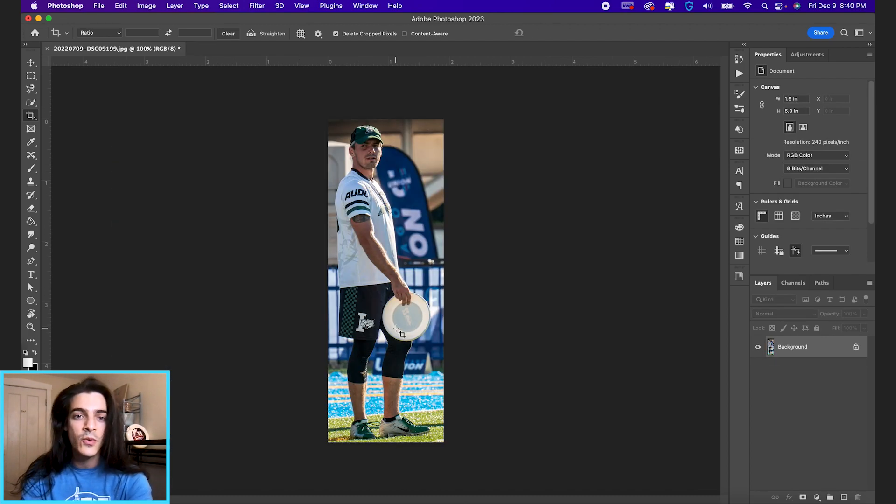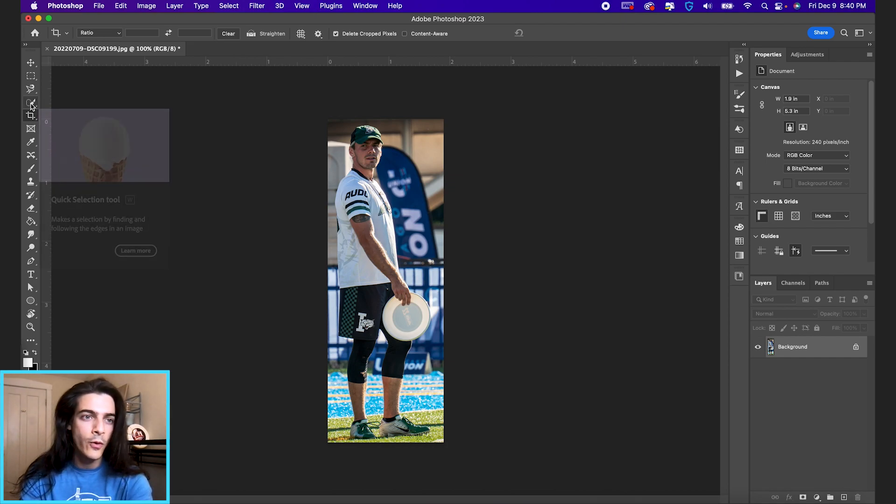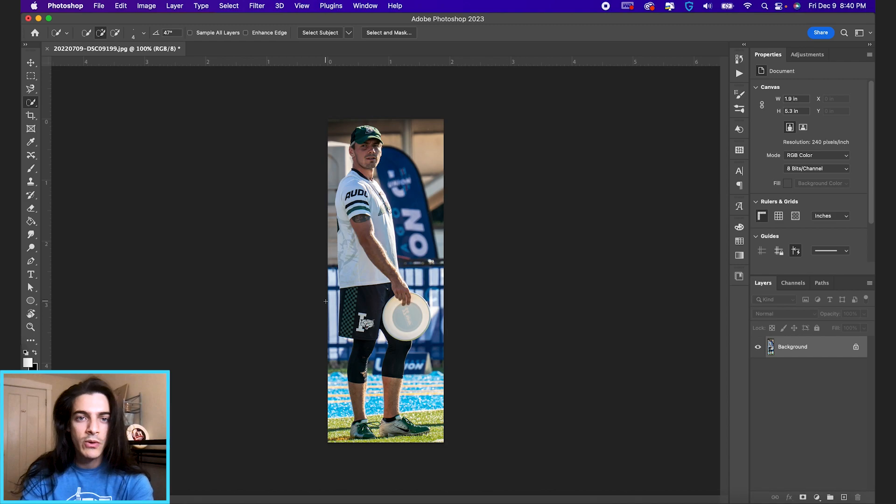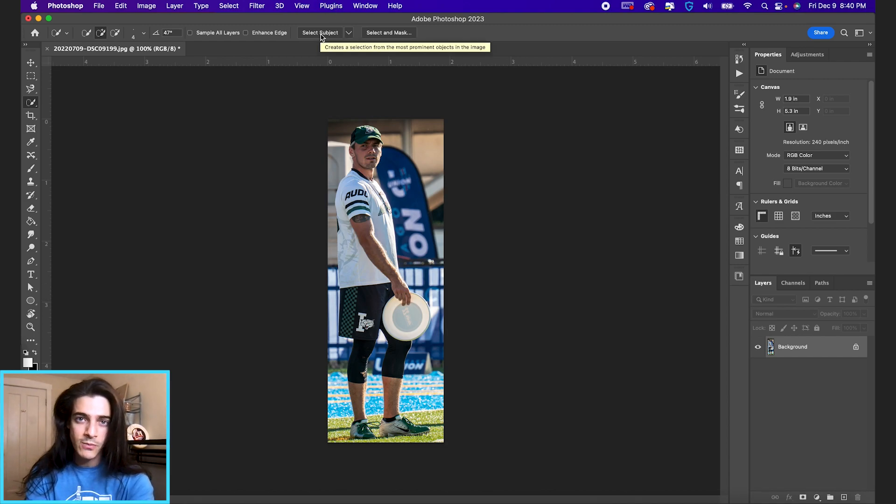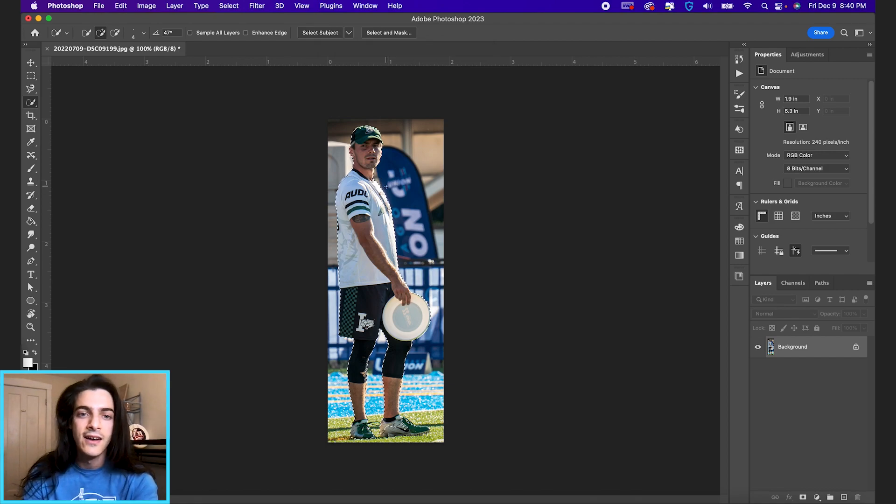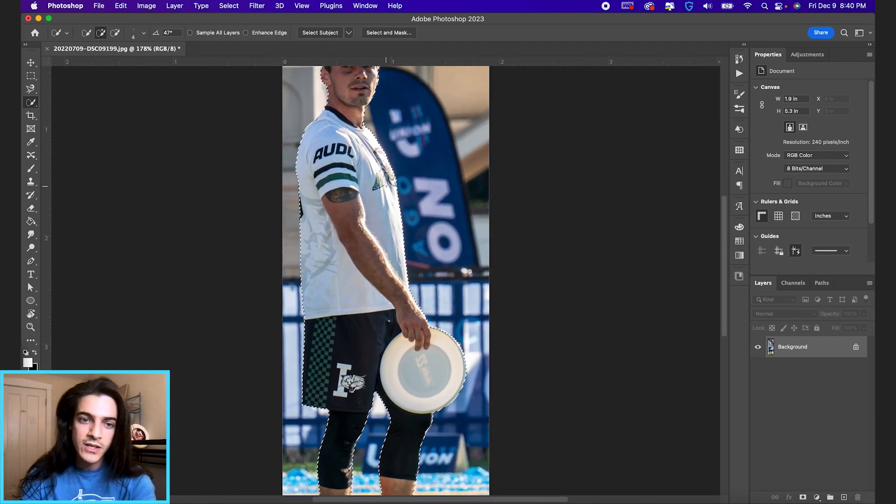The next thing you want to do is hit W on your keyboard, or you can go to this icon. The quick selection tool is what we want. This button up at the top says select subject. That's gonna have Photoshop take its best guess of what you want to select in the image.